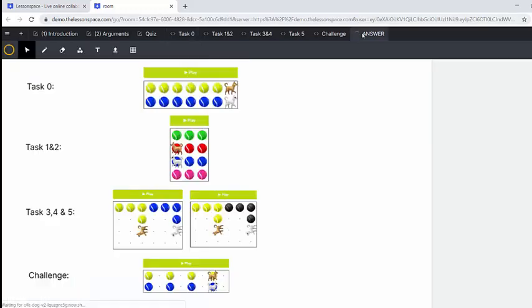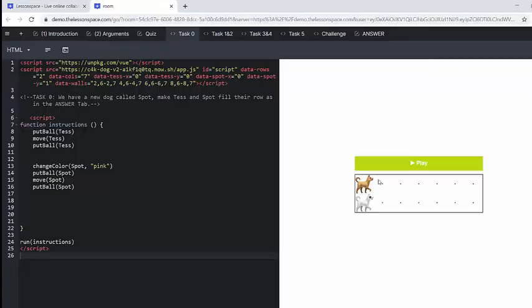So if we have a look at the answer tab, we've got task zero. We've got a normal ball color all along the top of the tennis ball color. And then we've got Spot dropping blue balls. There are one, two, three, four, five, six, seven balls here.